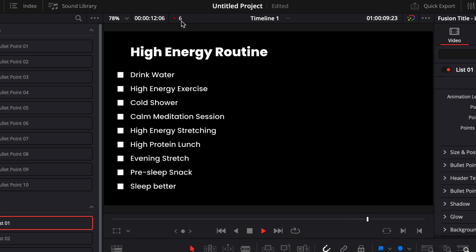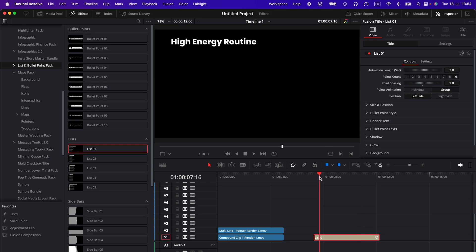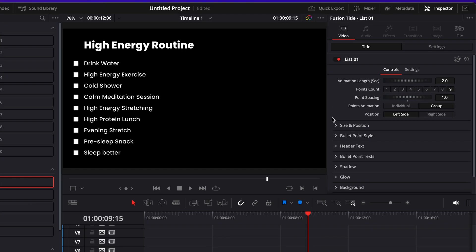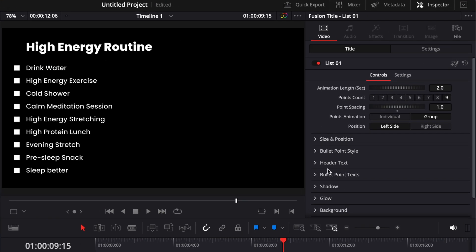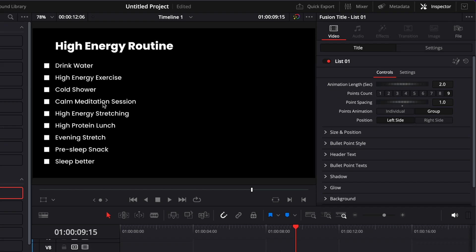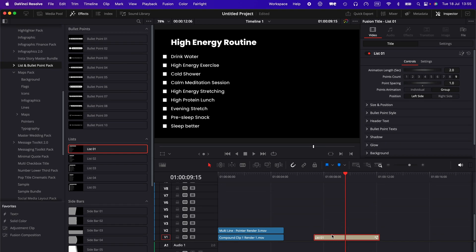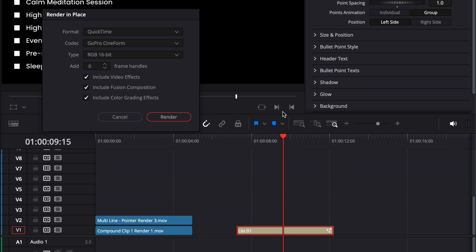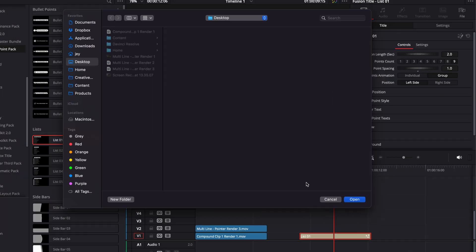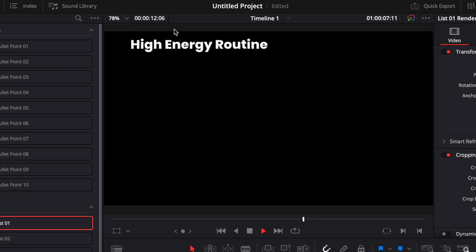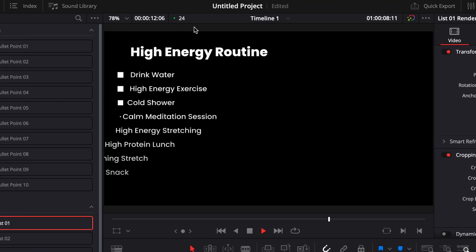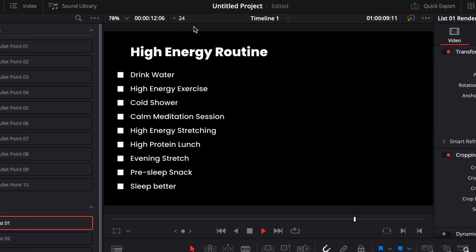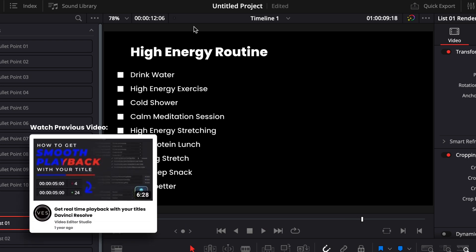Right now, even on my Mac M1 Max, I'm running only at 6 fps on that title, but it's affecting only the playback. What I can do is simply do all the modification that I want to do to that title, and once I'm happy with it, I can just render it in place. Then I will be good to go and I will get real-time playback. As you can see, went from 6 to 24 without any issue.